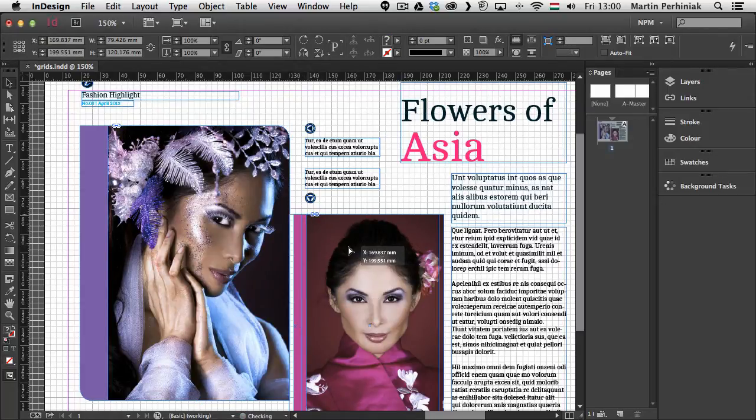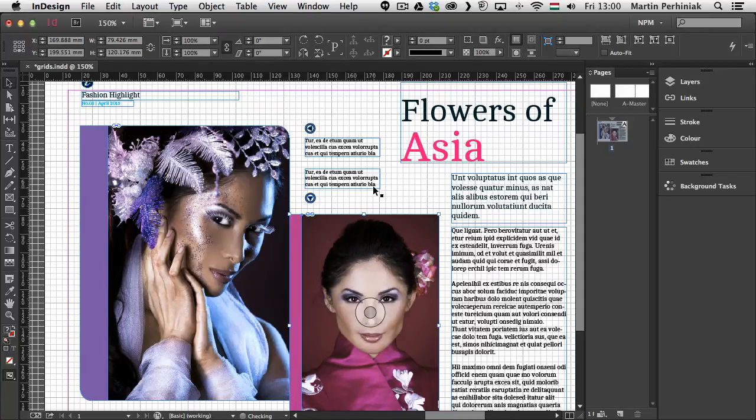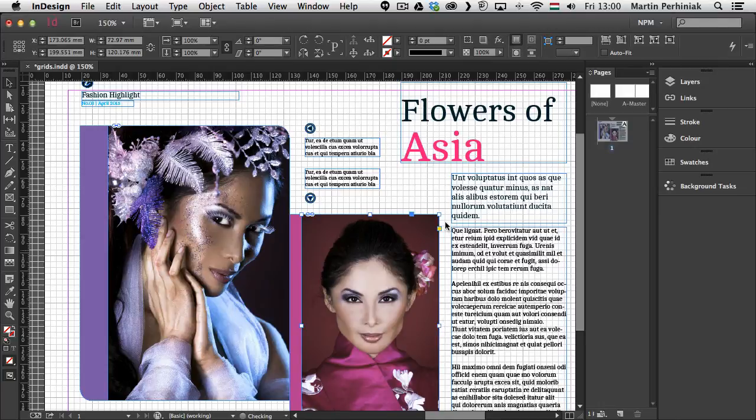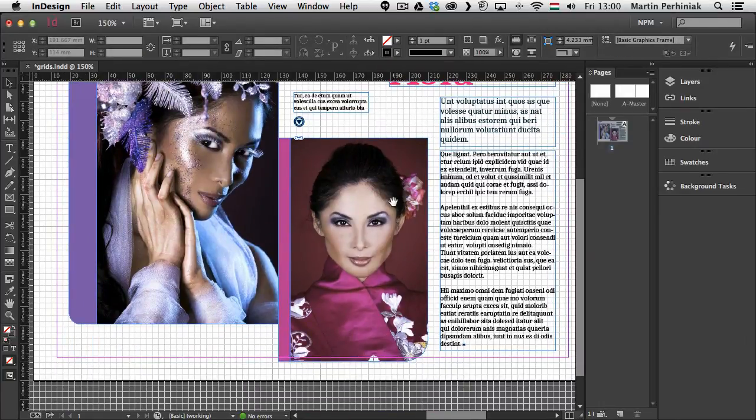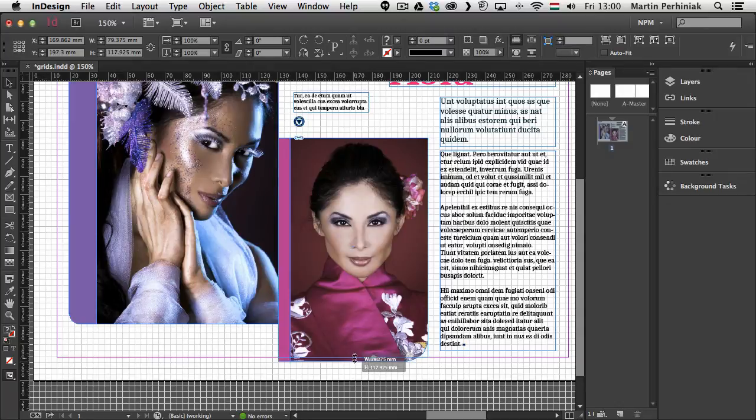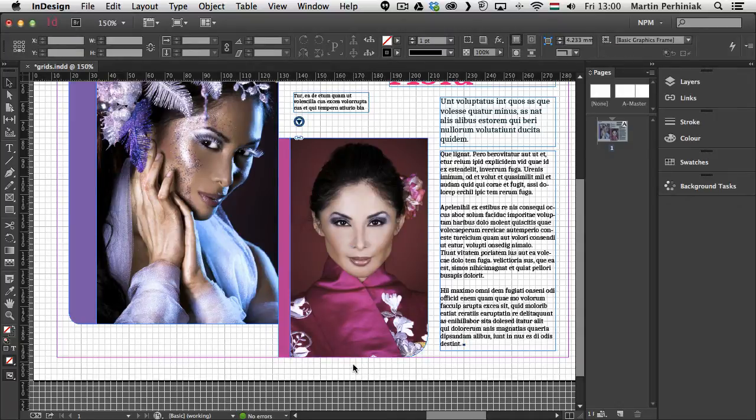So now I can drag this in as well and now it's following nicely the grid. Here on the right side as well I can just double check if it snaps to the grid properly. Also at the bottom I can select everything and I can make sure that the images will be inside the margin area.